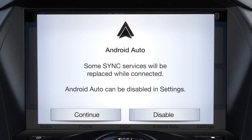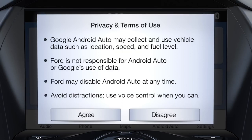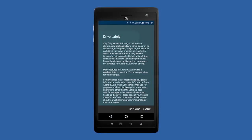The first time you connect, you'll see a pop-up message on your vehicle's Sync 3 touchscreen asking if you want to connect. Press Continue. When the next pop-up appears, press Agree to accept the terms and conditions. You will also be asked to accept terms and conditions for driver safety on your smartphone.